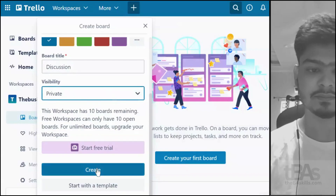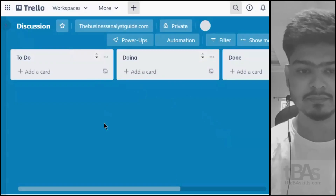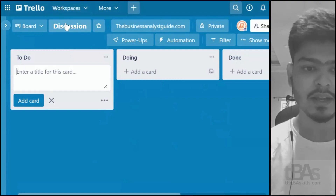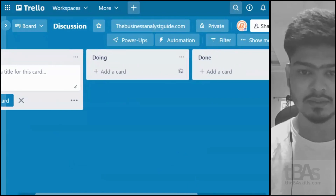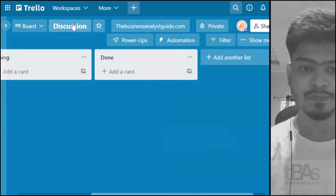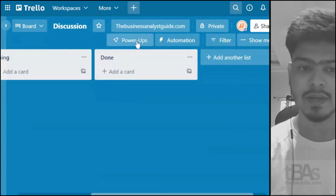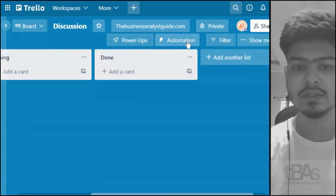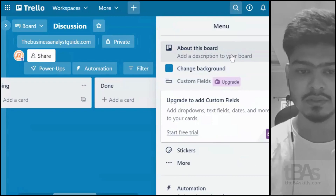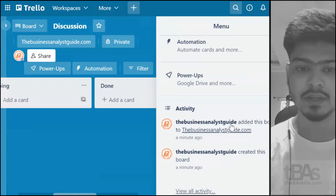I'll set the workspace visibility to private and then create the board. The board is titled 'Discussion' under the businessanalystguide.com workspace. I can see power-ups, which are additional add-ons, automation, and filtering by members or labels. The 'Show Menu' option lets you change the background or upgrade to premium for additional features.